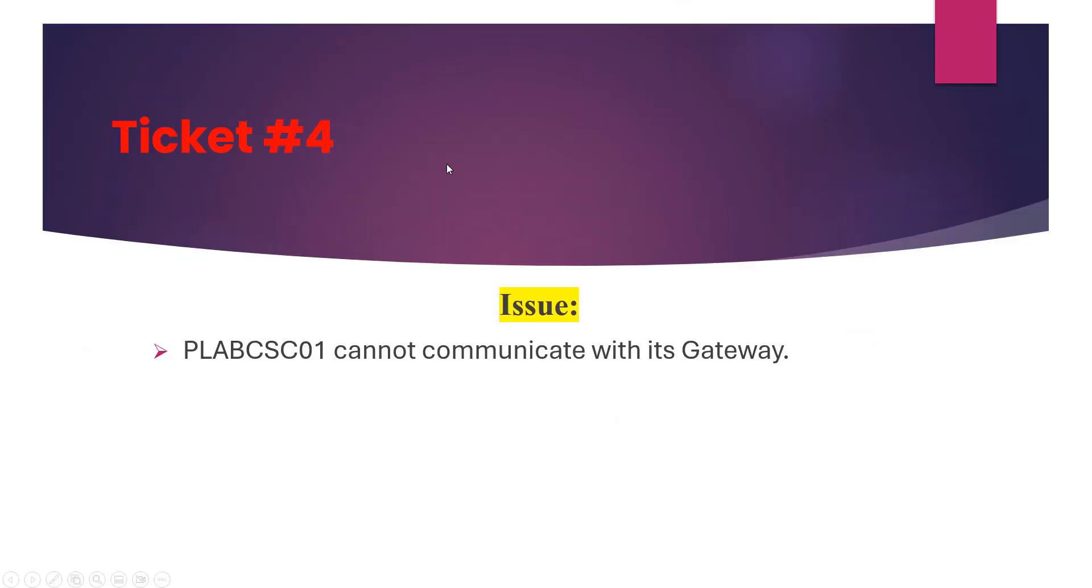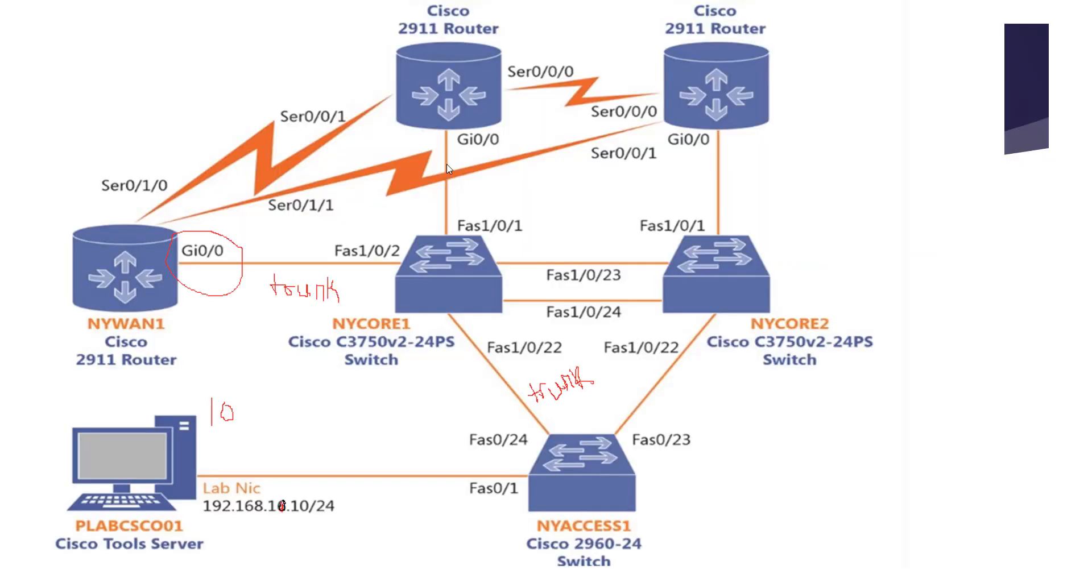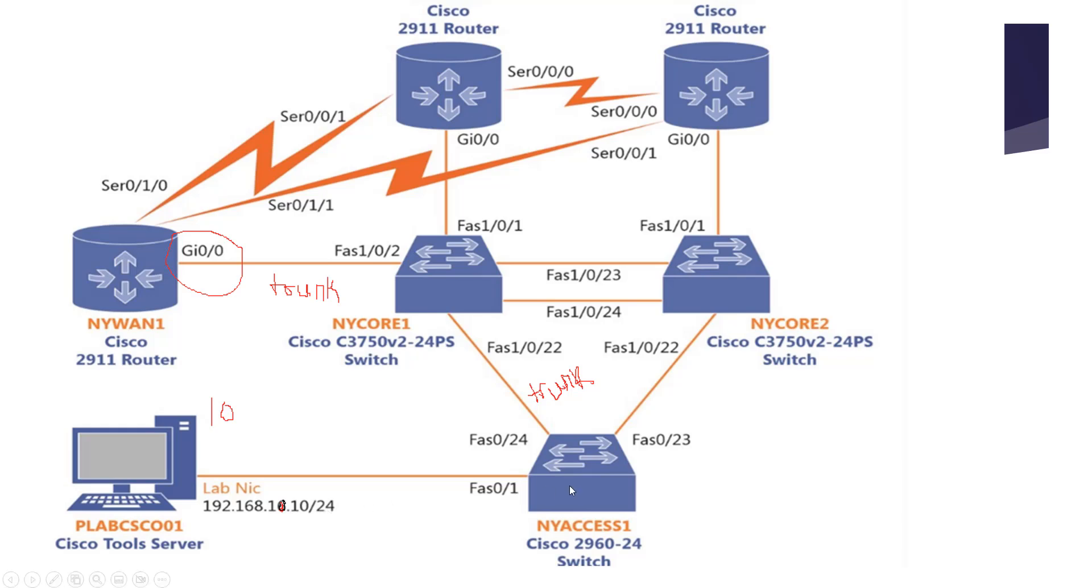Ticket number four is about PLABCSC01 server cannot communicate with its gateway. The gateway configured on this PC is not able to communicate. We're going to troubleshoot that. In the topology, the PC is under VLAN 10 having IP 192.168.10.10. Its gateway should be 192.168.10.1, which should be pingable.